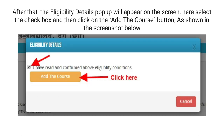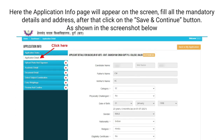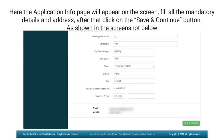After that, the eligibility details pop-up will appear on the screen. Here select the checkbox and then click on the Add Course button, as shown in the screenshot below. Now the application info page will appear on the screen. Click on the Application Details in the left side menu bar. Here the application info page will appear — fill all the mandatory details and address, then click on the Save and Continue button, as shown in the screenshot below.